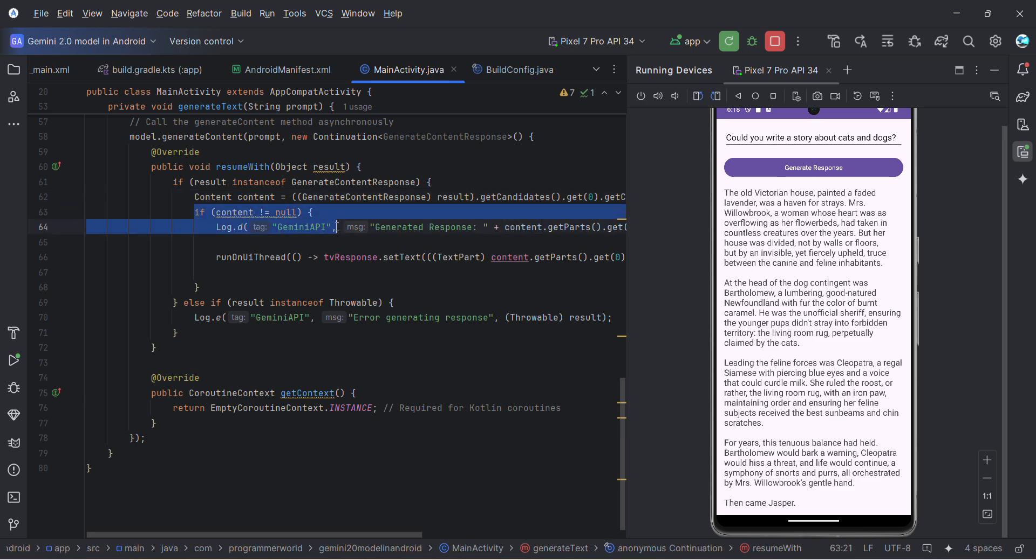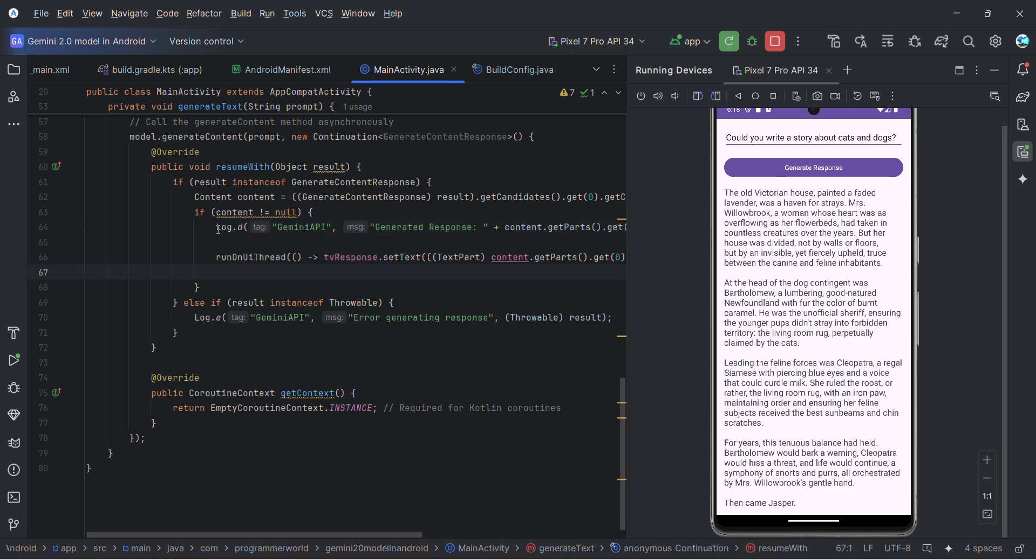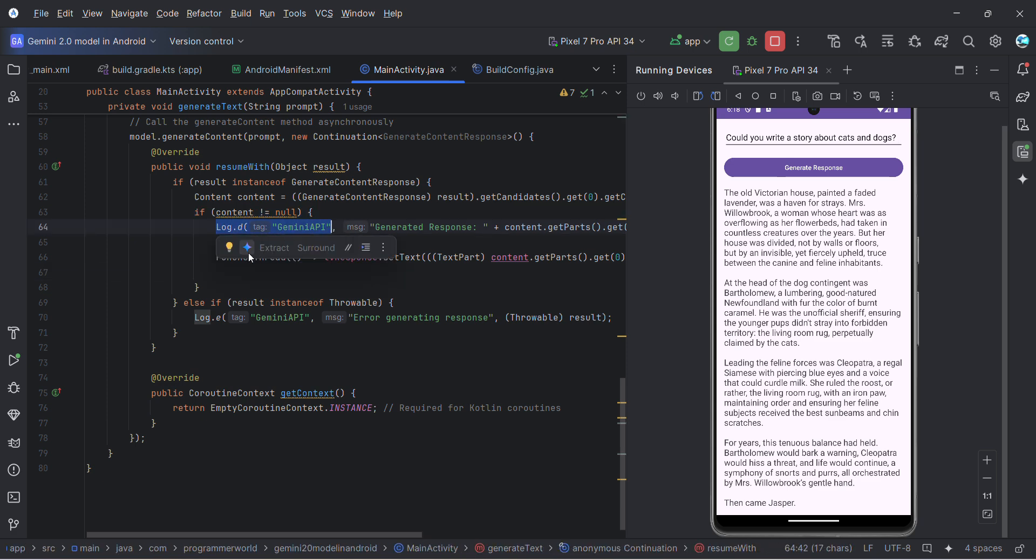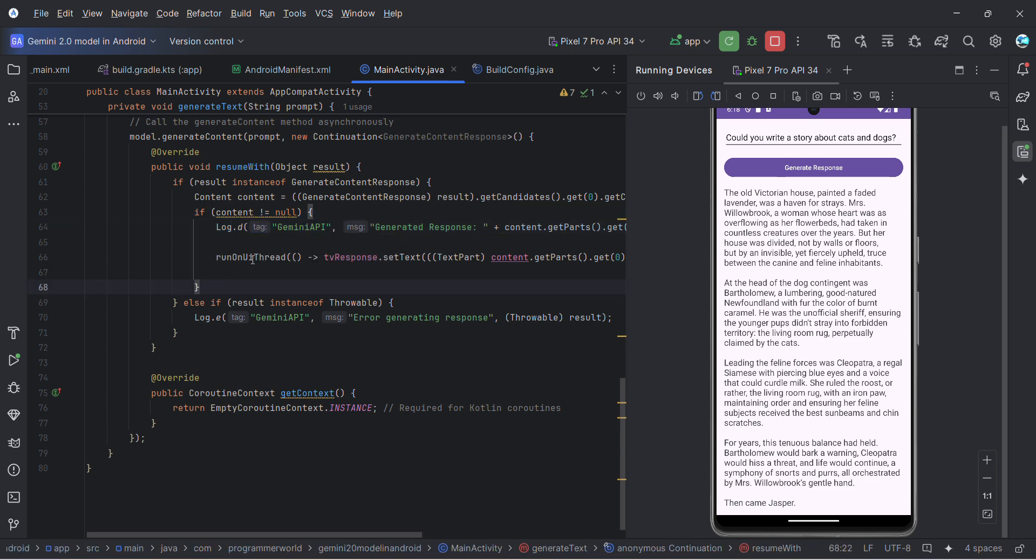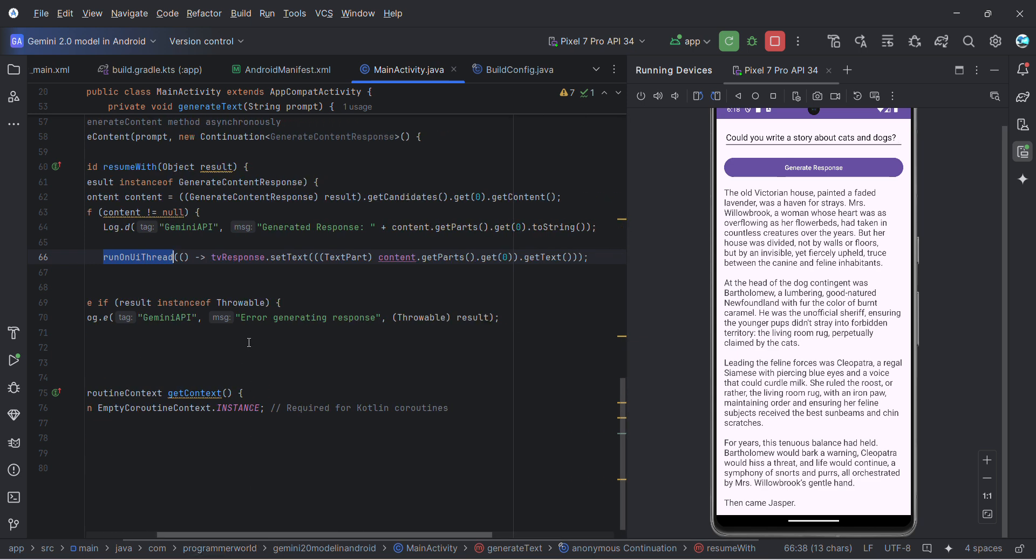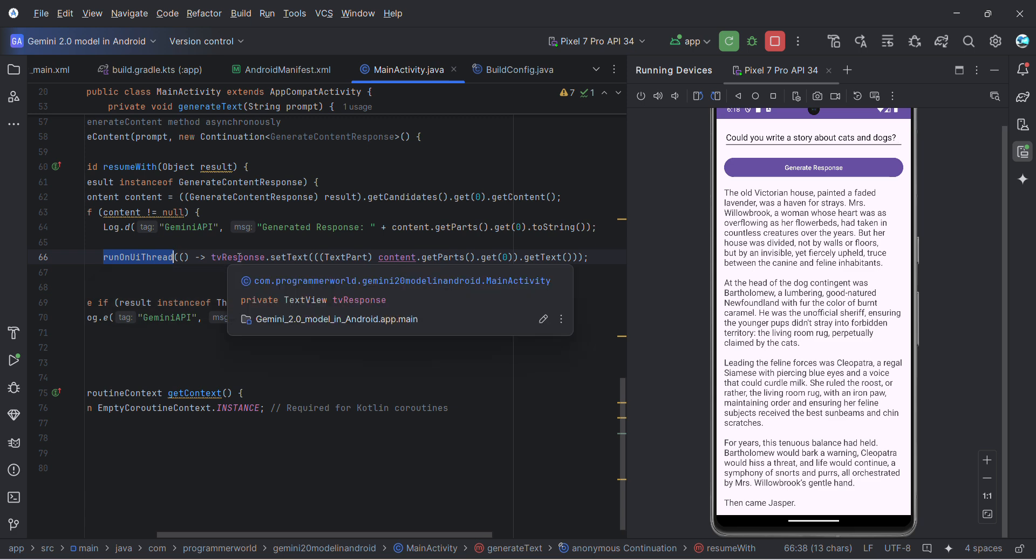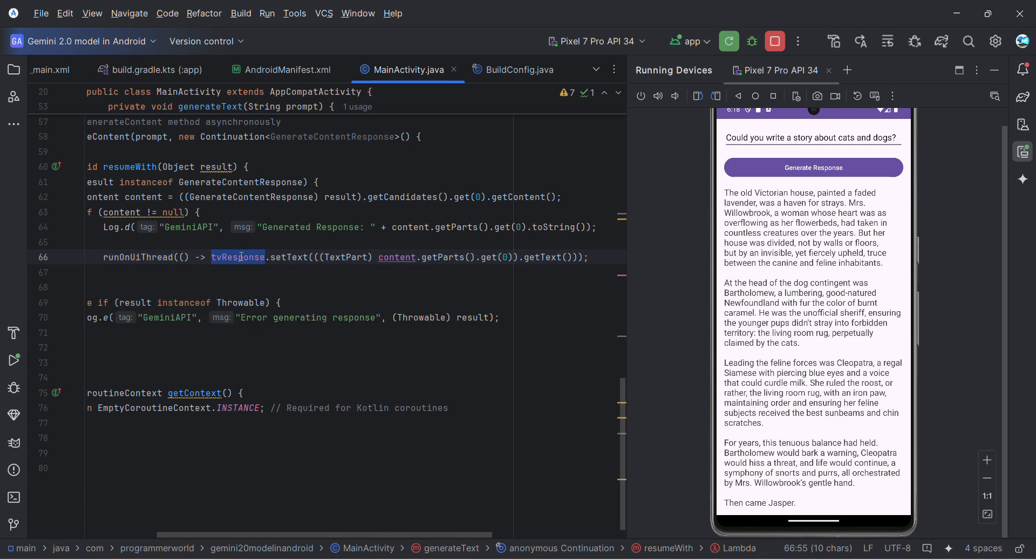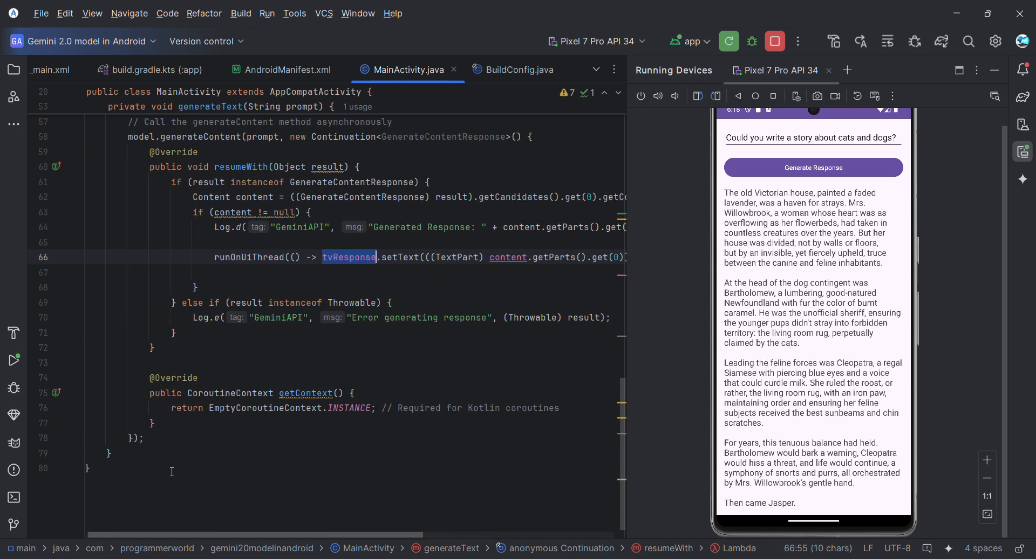Here what I'm doing is if content is null, then of course logging you can do. Based on the platform runOnUiThread, I have to switch back to the UI thread to print my output in the TextView response over here. That's all, I guess.